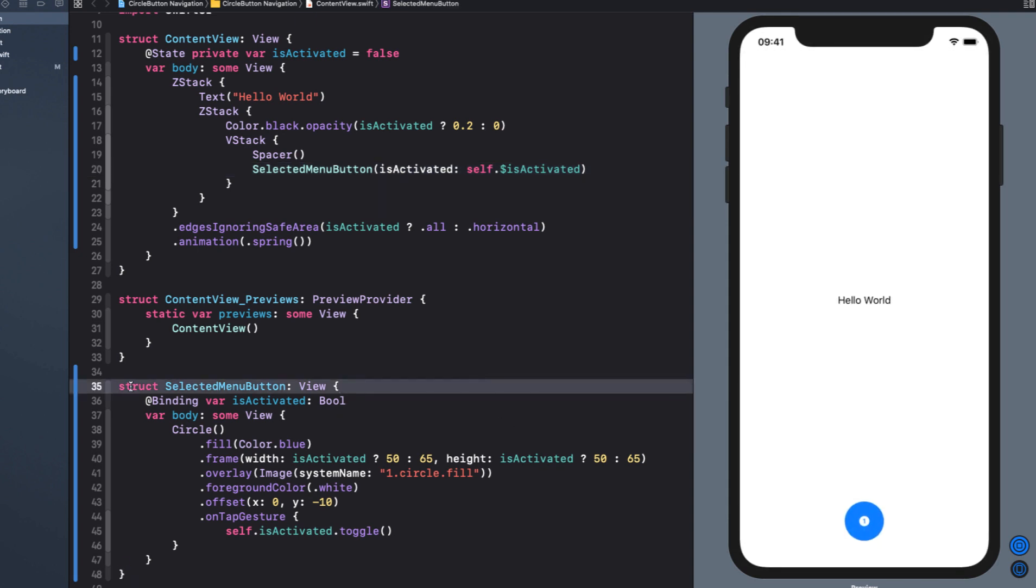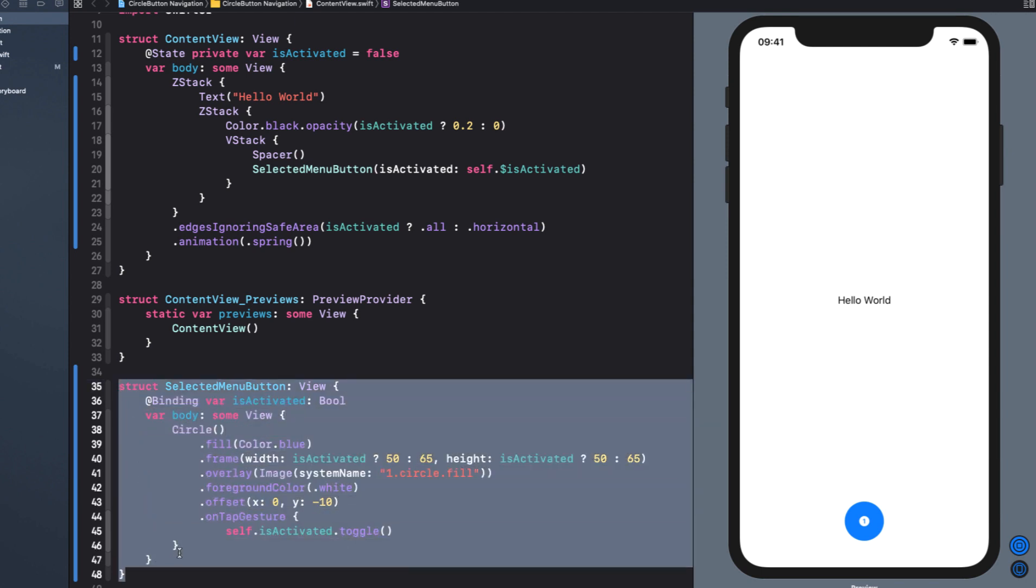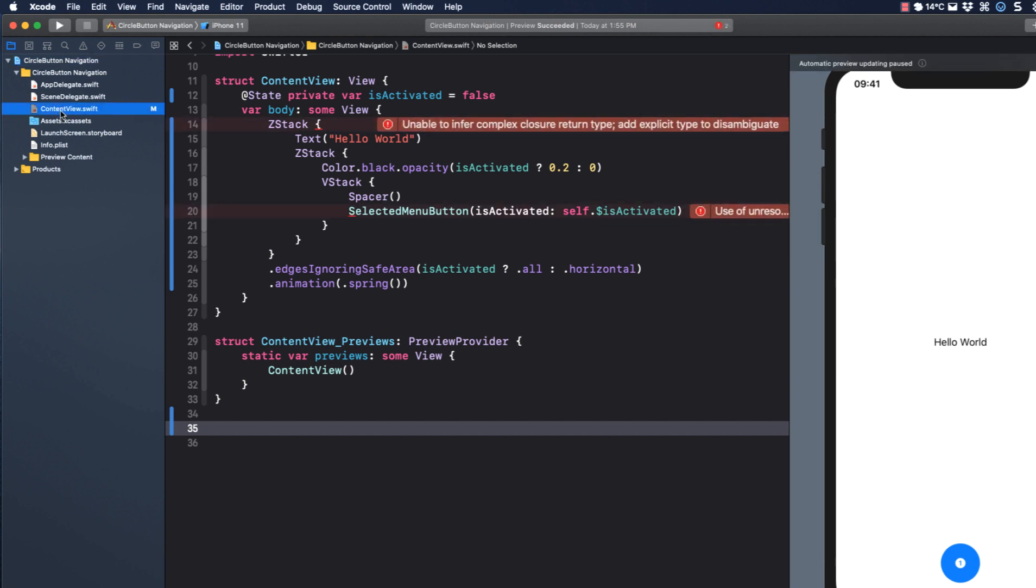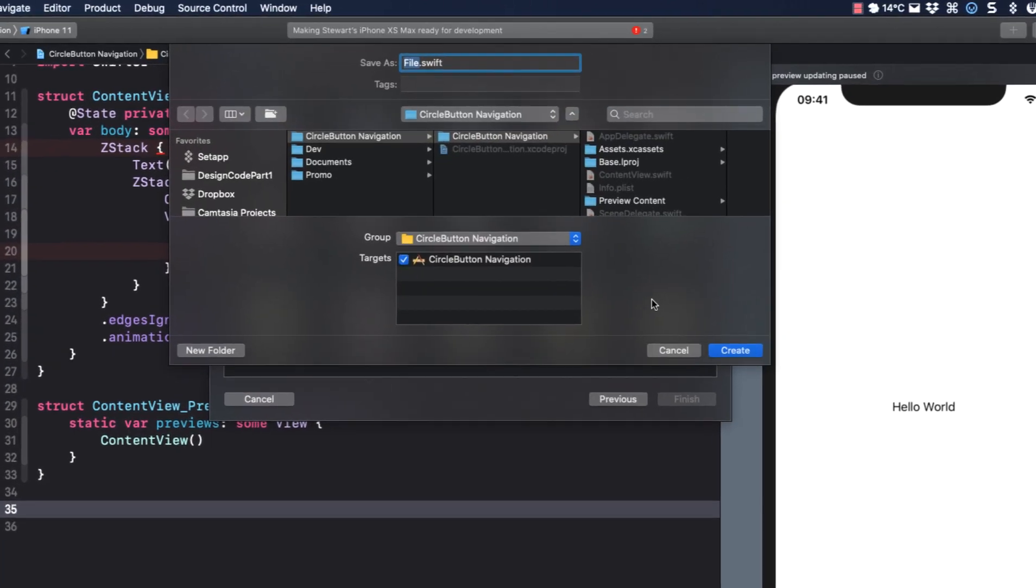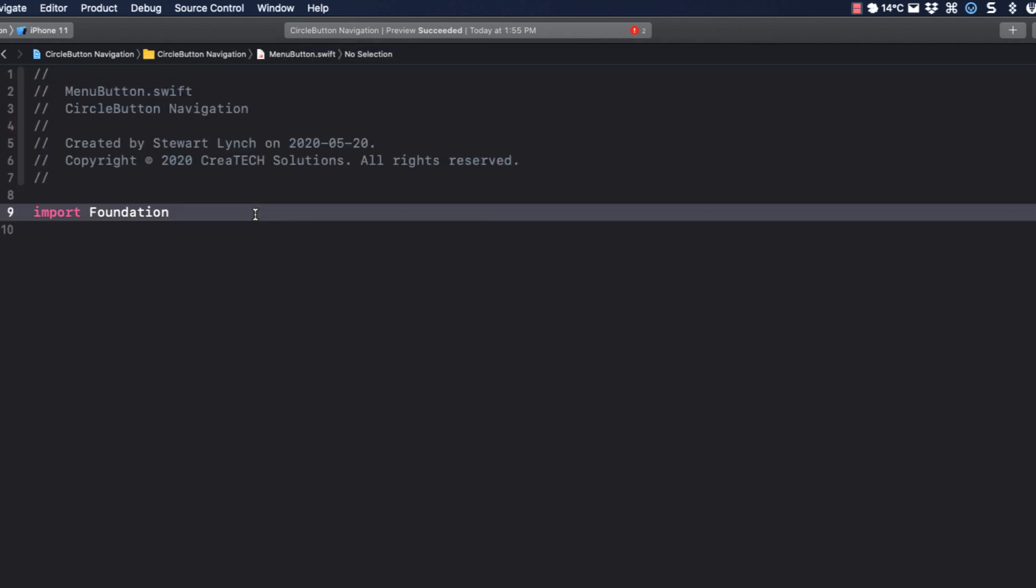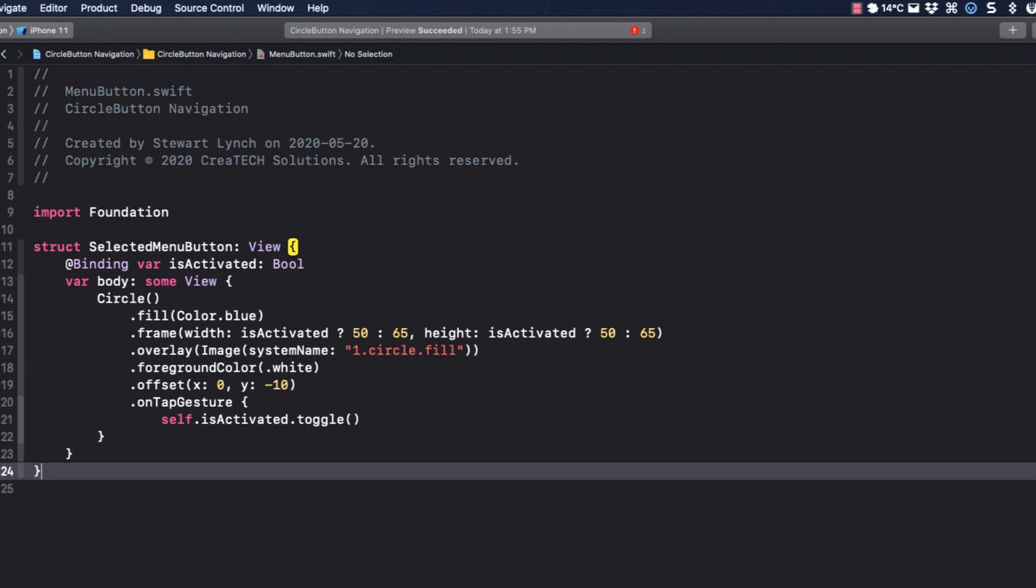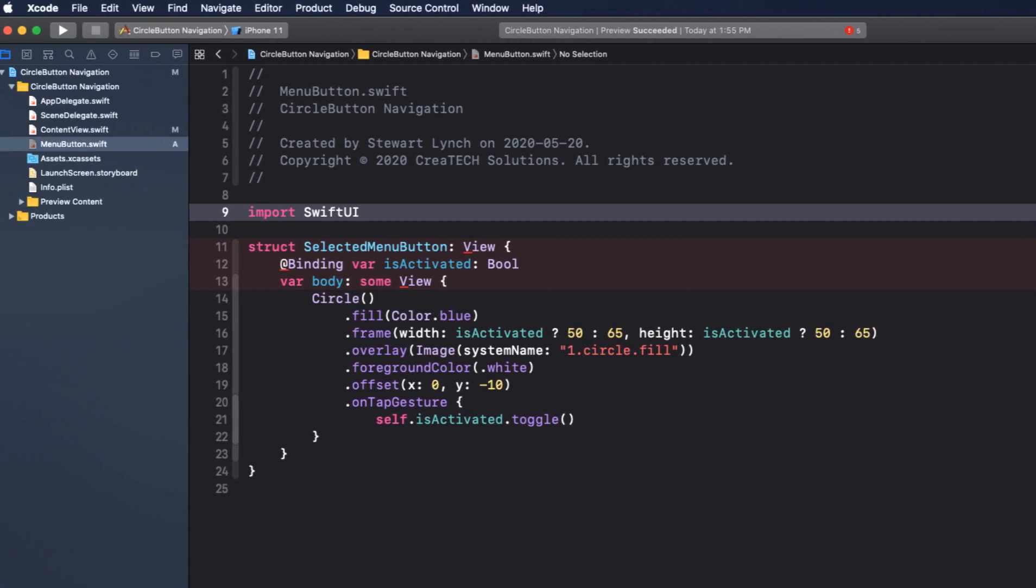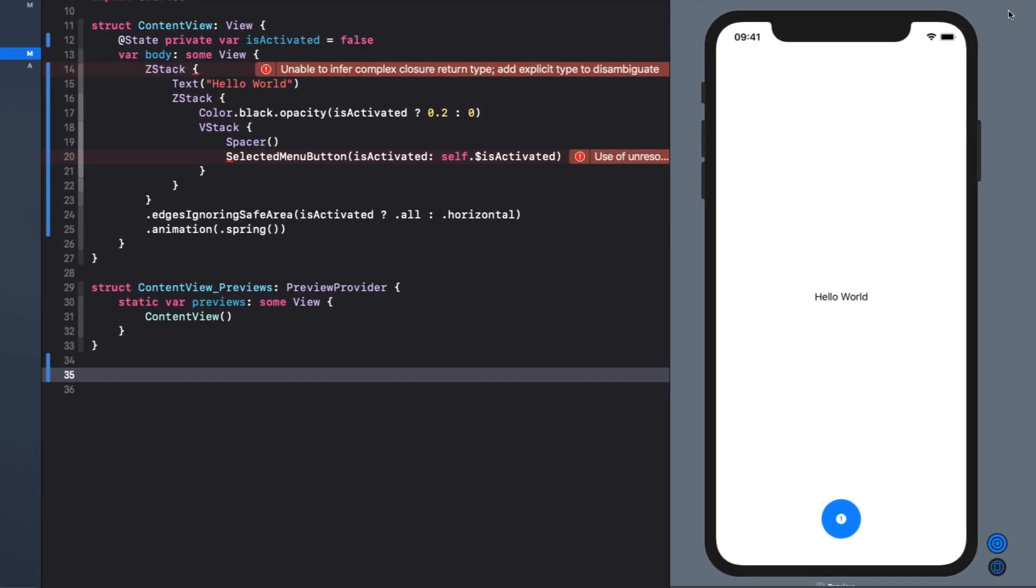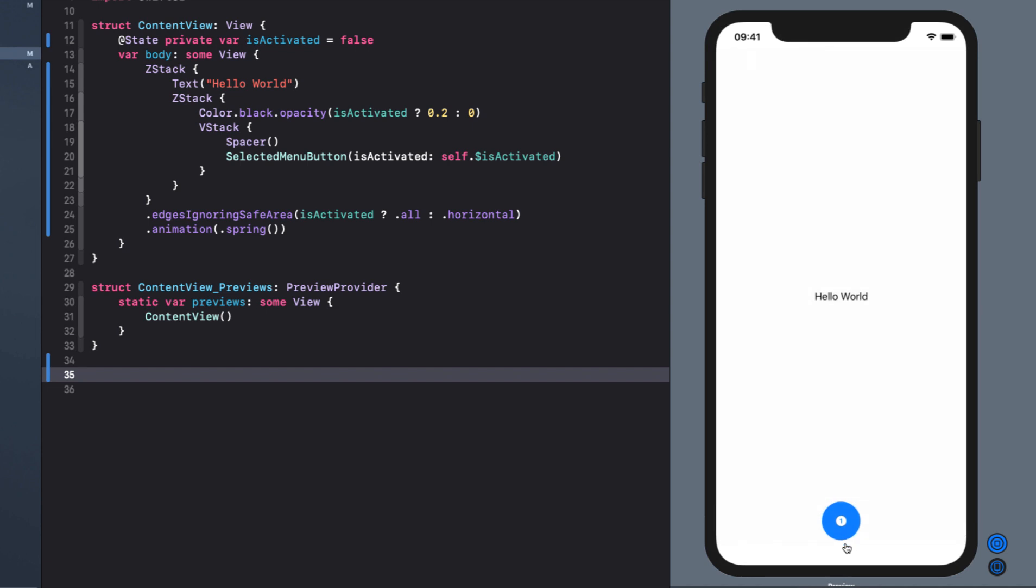So now we can move SelectedMenuButton into a file of its own. So I'll cut it out of here and I'm going to create a new file and I'll just call it MenuButton instead of SelectedMenuButton because I'm going to use this same file to create our other menu buttons as well and I want to keep them together. So I'll paste the SelectedMenuButton into this file and we'll need to change ImportFoundation to import SwiftUI. One last test and we see that it's working just fine.